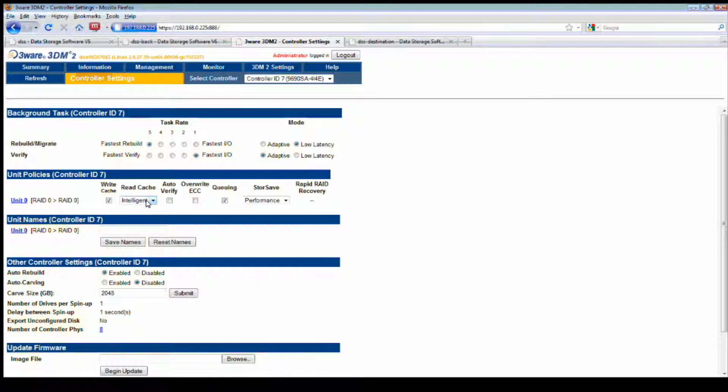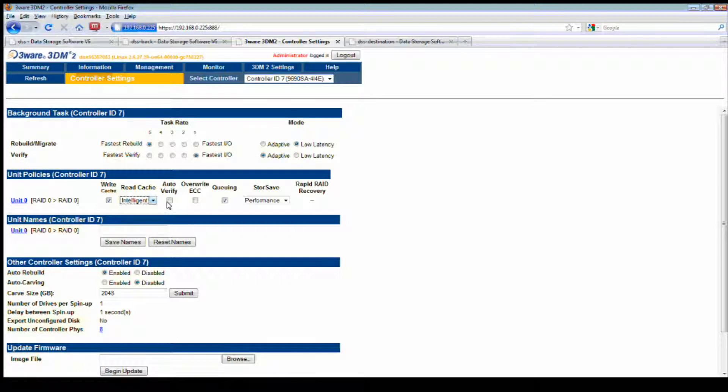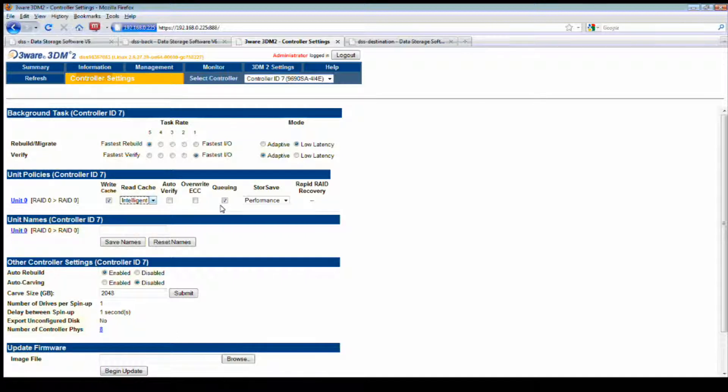Previously, you want to make sure that fast rebuild is set. I set the verify to its least and went to the fastest setting with low latency for fast rebuild. Some of the settings here that you might want to have preset, which they recommend, is the write cache to be on. In cases for read cache, it's default to intelligent, which is good for streaming.